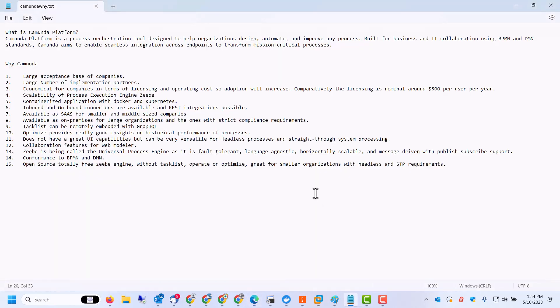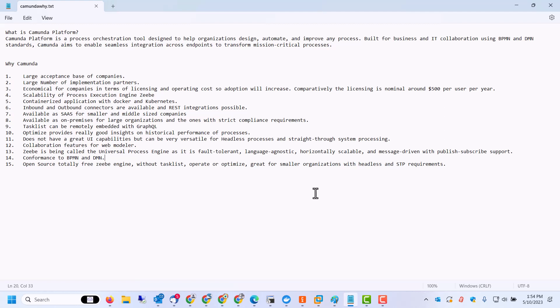So besides having a large acceptance base, that means you will get jobs easily and it will be worthwhile to be learning Camunda. The product itself is economical for companies in terms of licensing and operating costs. So adoption is expected to increase. Licensing is pretty nominal around $500 per user per year, which if you compare with products like IBM BPMN is far less.